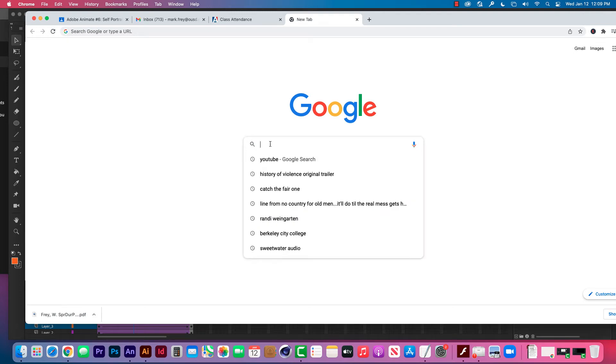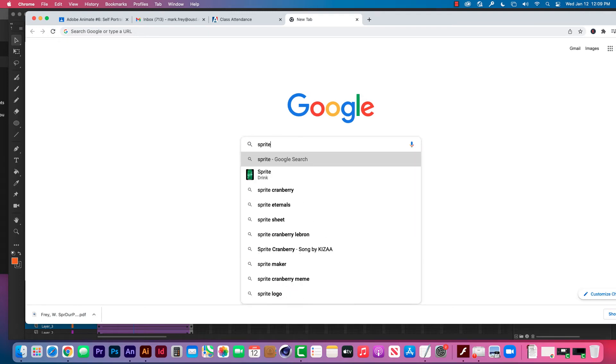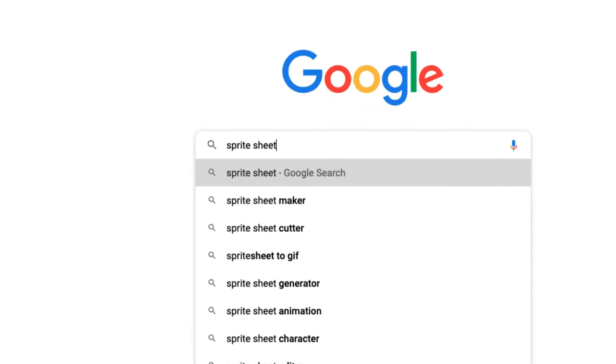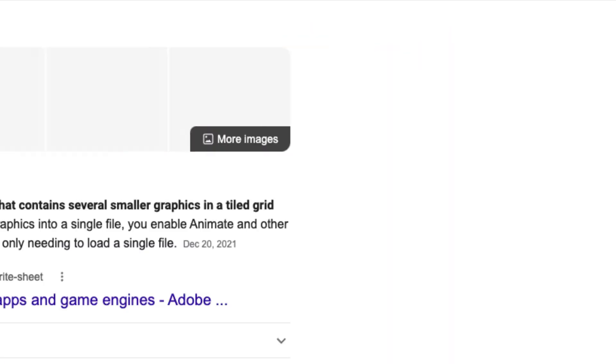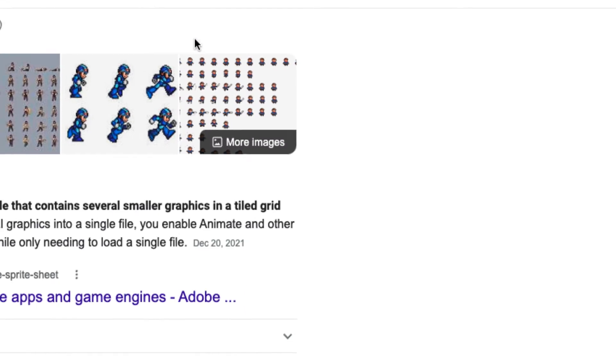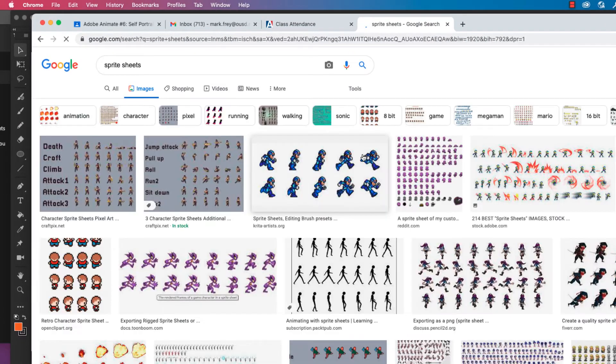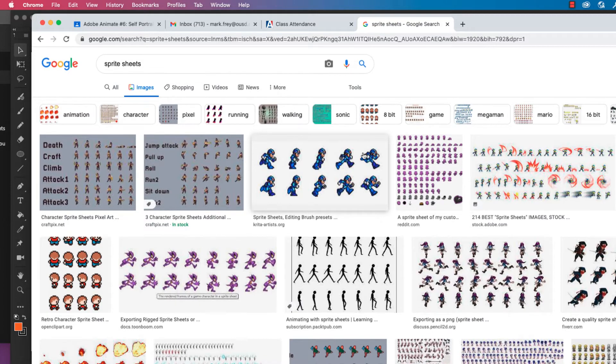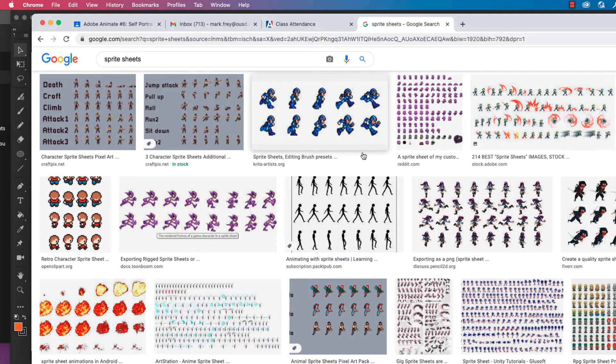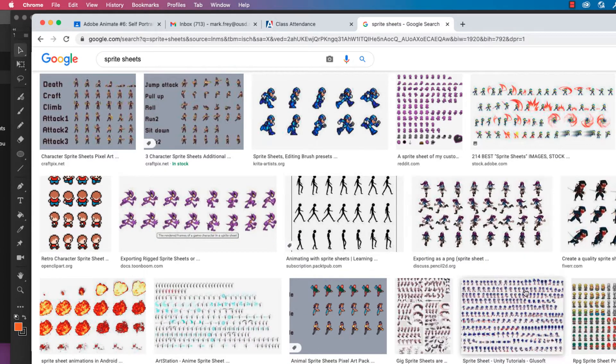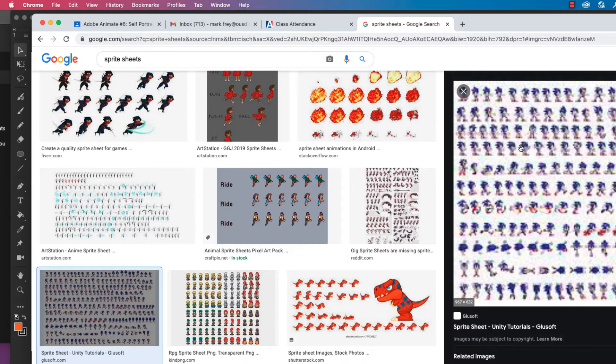All right, so we're going to look at Sprite Sheets. I'm going to do a search for a Sprite Sheet on Google and take a look at the images here. A Sprite Sheet is a series of images drawn from left to right of a particular type of animation. It's used in video games and in animation.